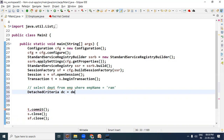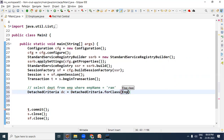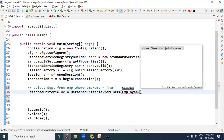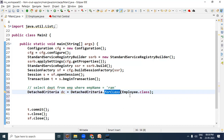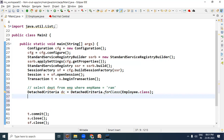So let us write here DetachedCriteria. dc = DetachedCriteria.forClass, and the bean class is Employee, so Employee.class. Sub-query likhne ke liye hum DetachedCriteria type ka object get karenge jo milega DetachedCriteria.forClass method ke through, wahan par humne bean ko mention kar diya.